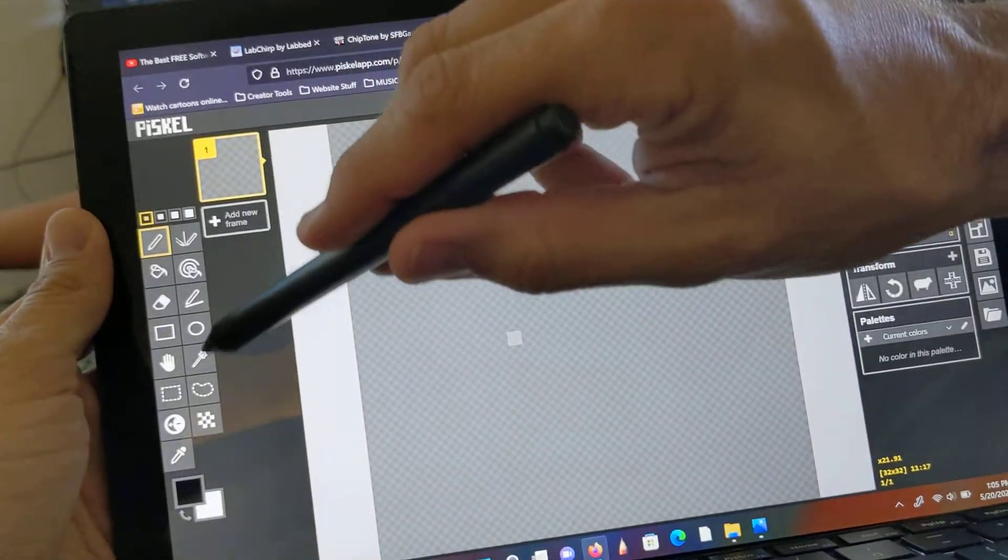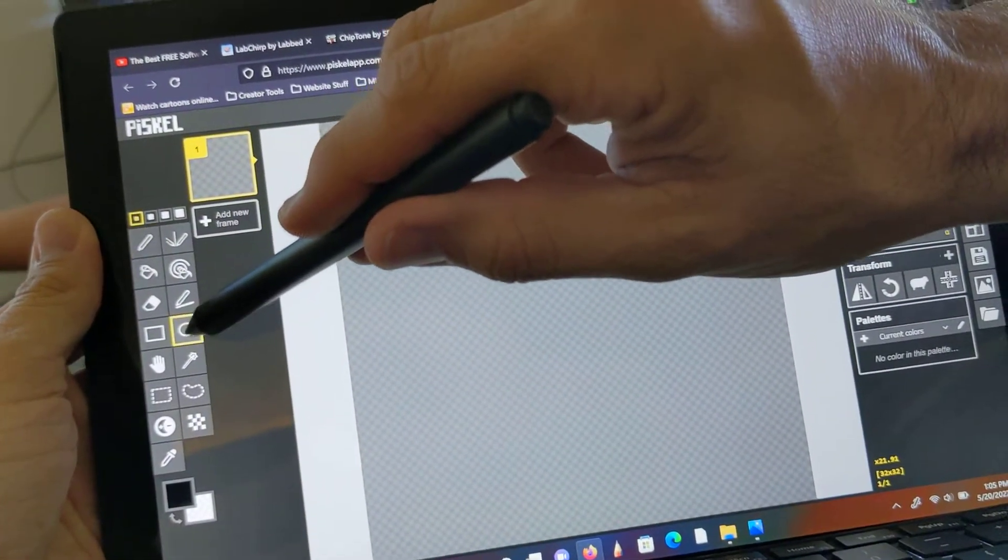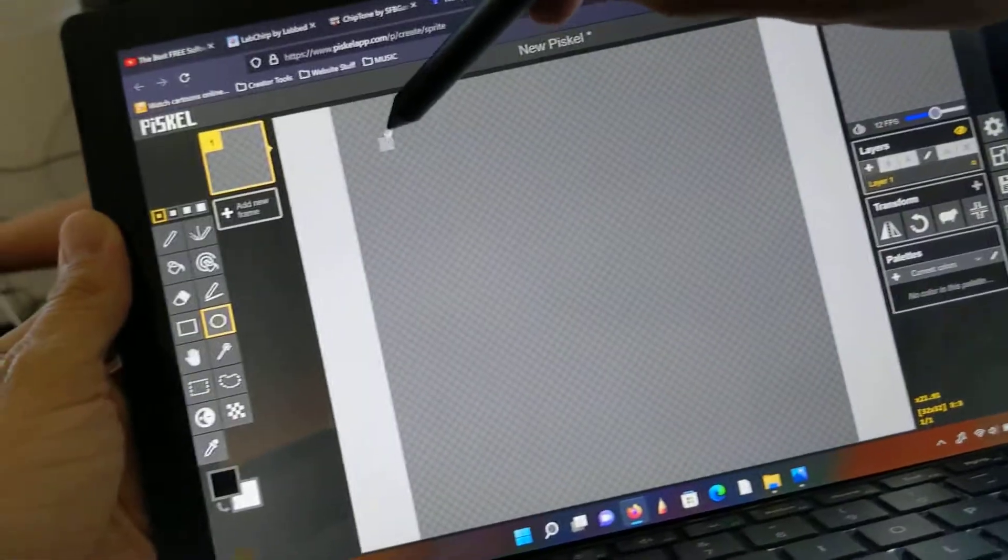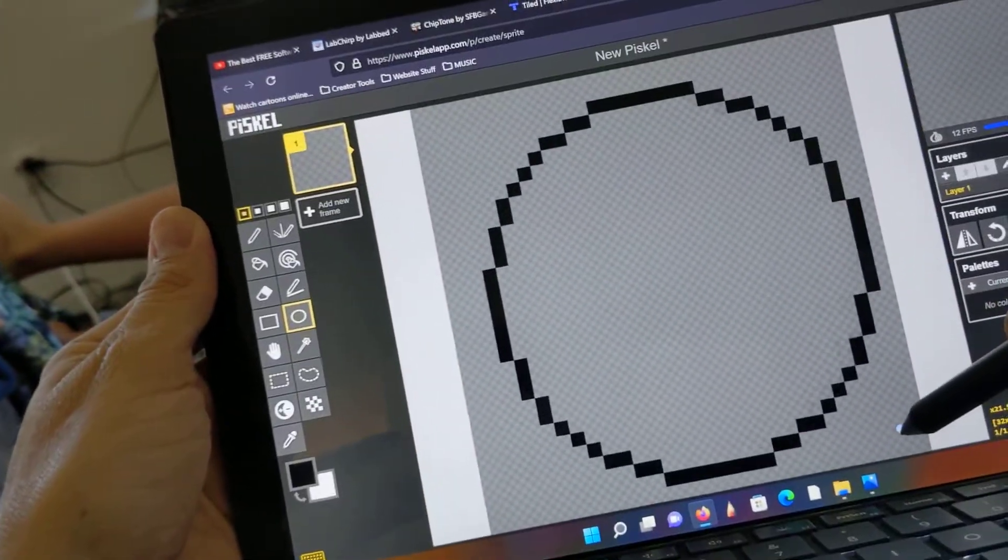So this is Piscol and it's an art program. I can click a circle, make sure I'm on the color I want, which is black, and then draw it.